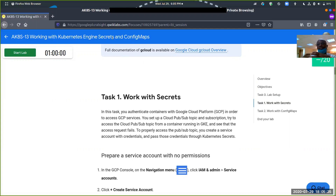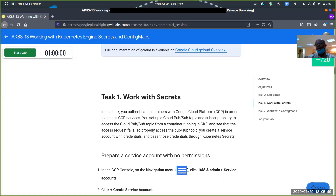Secrets are information that you want to keep secret, and config maps are environmental variables. Secrets are the same, only they are not meant to be seen by everyone. But config map values and entries can be seen by everyone. Basically, one is used for storing and encrypting data; the other is just to pass on environmental variables. These are placed at the cluster level, and they pass that information onto the pods associated with whichever cluster you're working with.